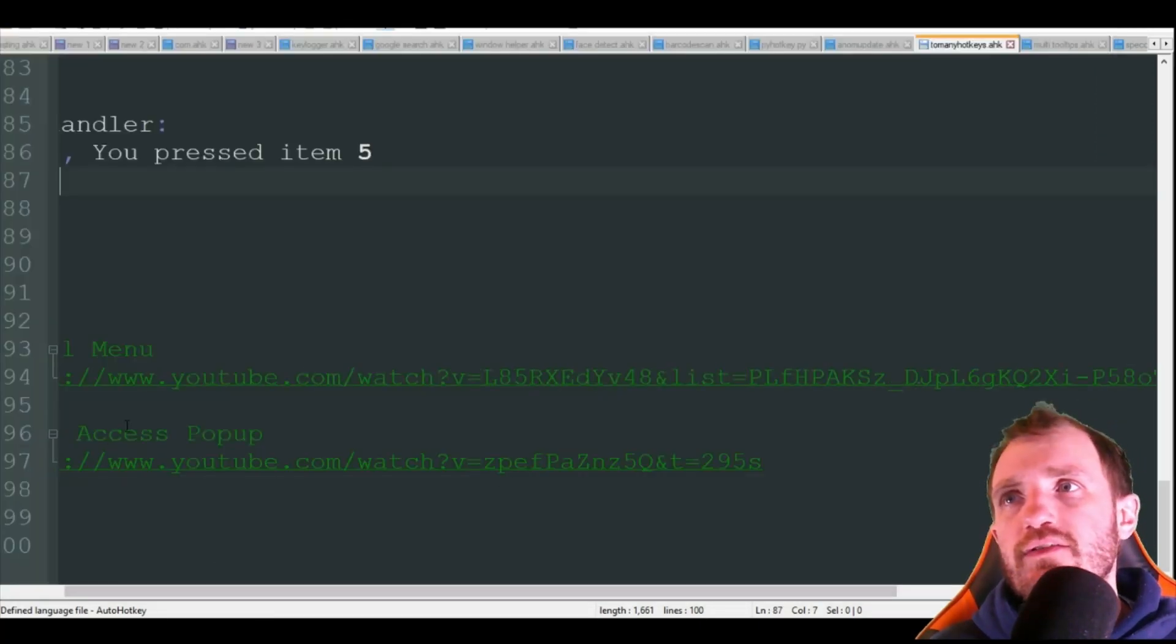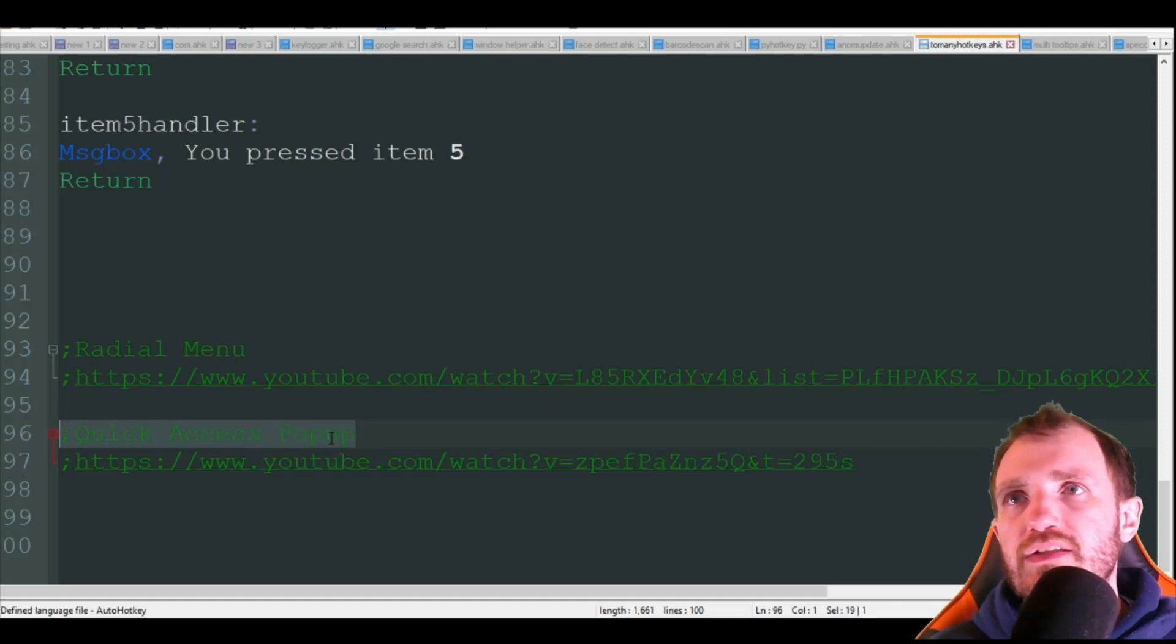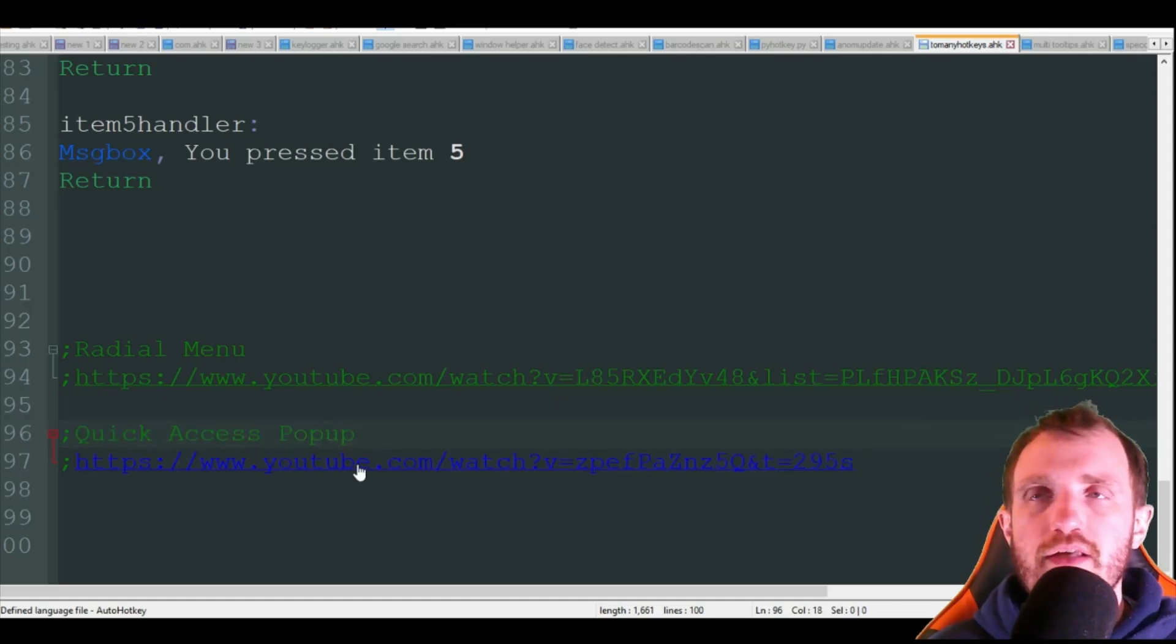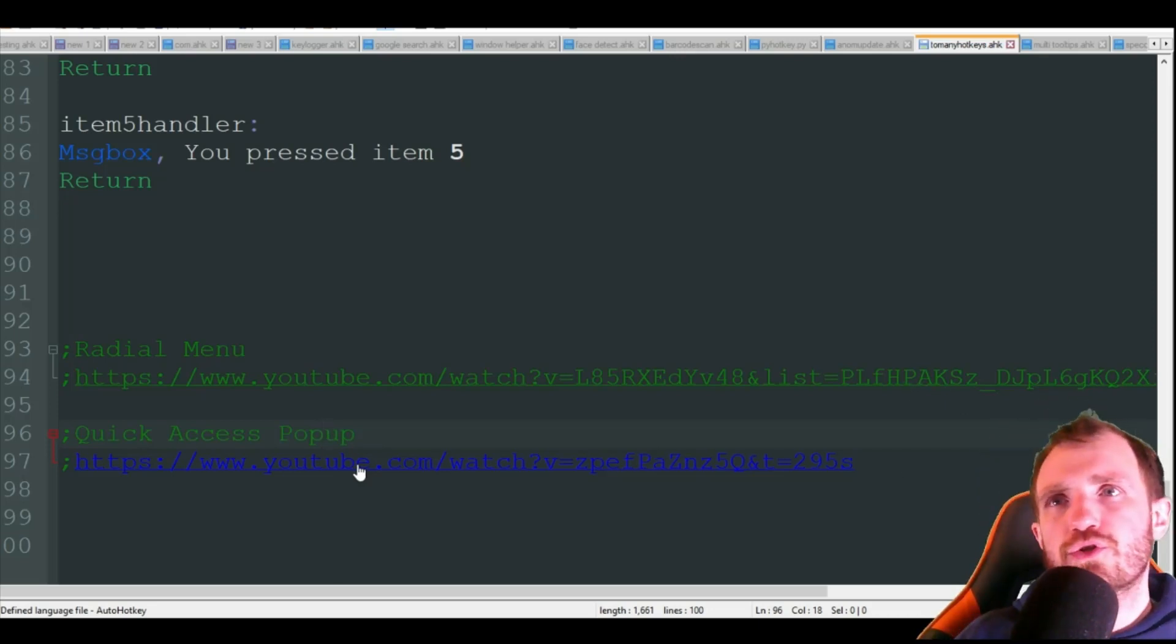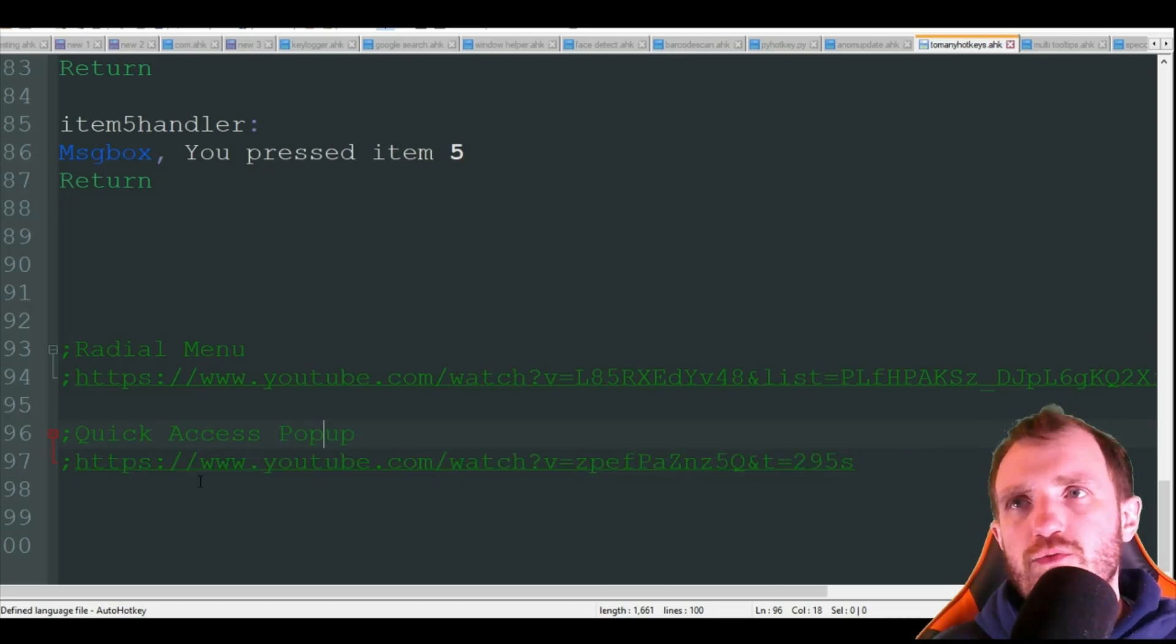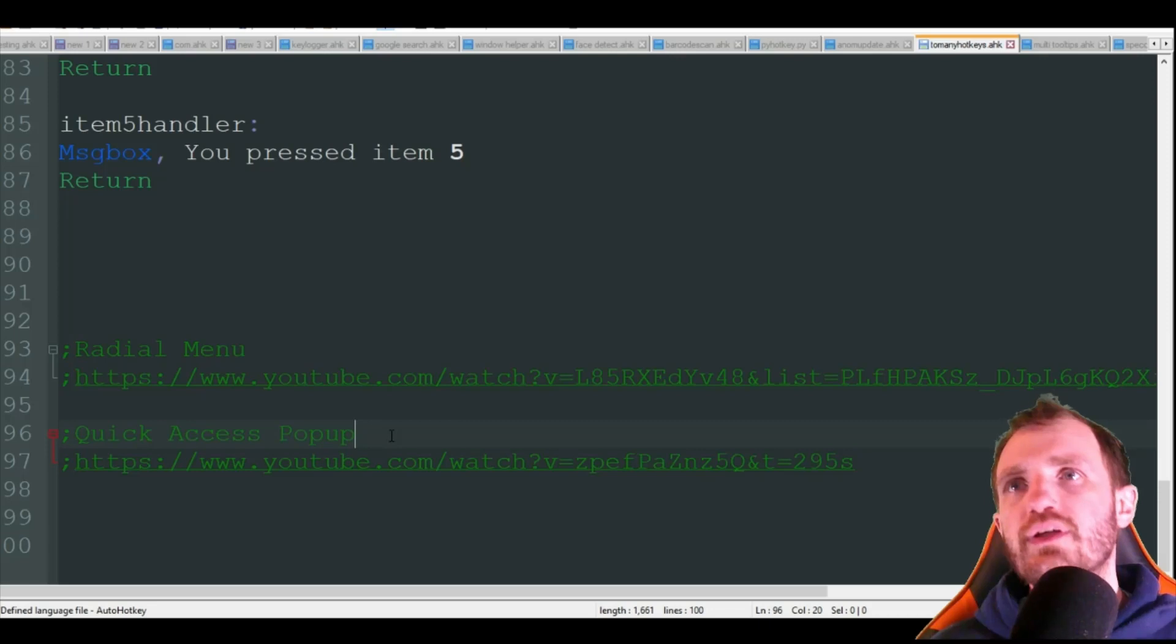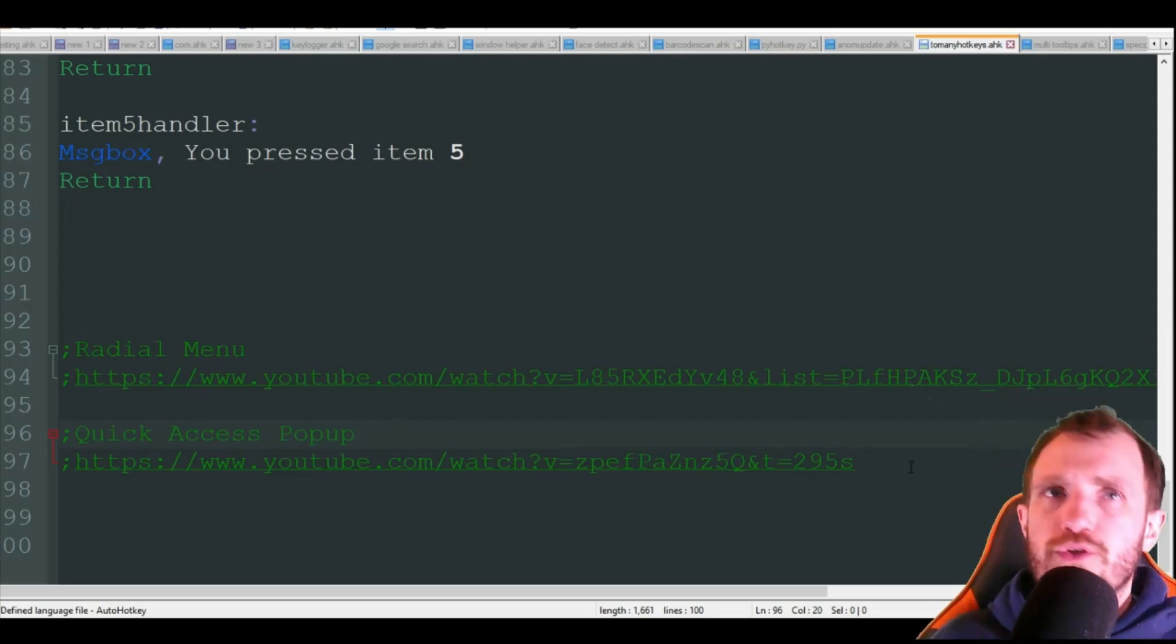The other one that's pretty awesome is quick access pop-up. This is also another way that kind of does like the context menus but without really you having to code. You're just kind of putting the information in. Once again did another video on that and I'll also link the website where you can download this.